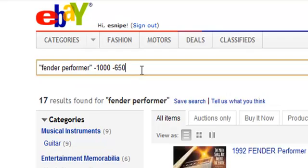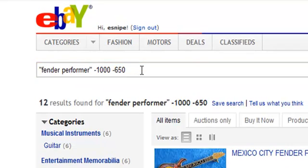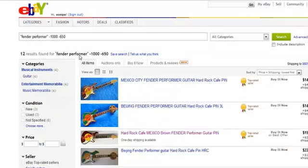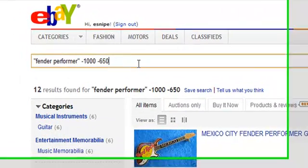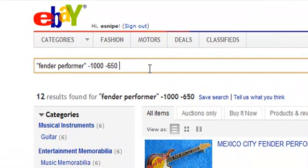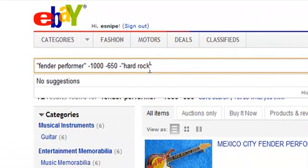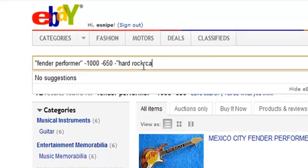This reduces the results now to 12. If I look and see the other false positives, I can see that Hard Rock Cafe shows up a lot. So I'm going to exclude that using the double quotes as well.